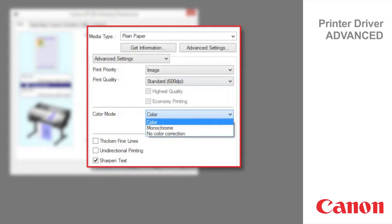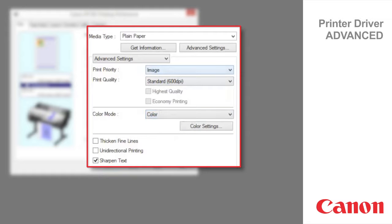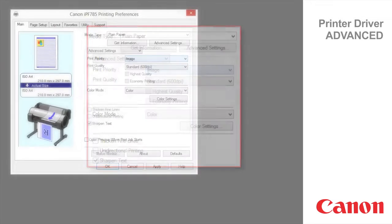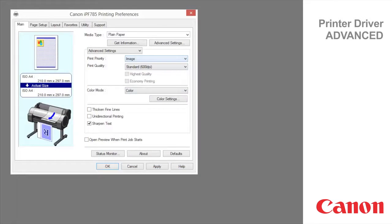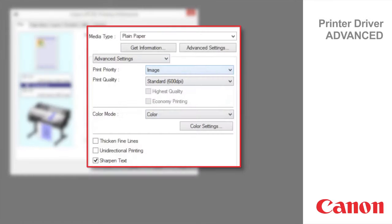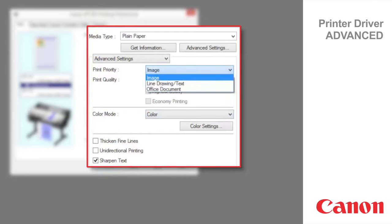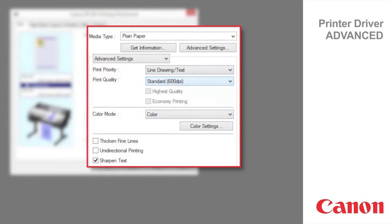No color correction prints without performing color matching in the printer driver. Options displayed in the print quality list vary depending on the paper type. In this case we've chosen plain paper as the media and line drawing text as the print priority.